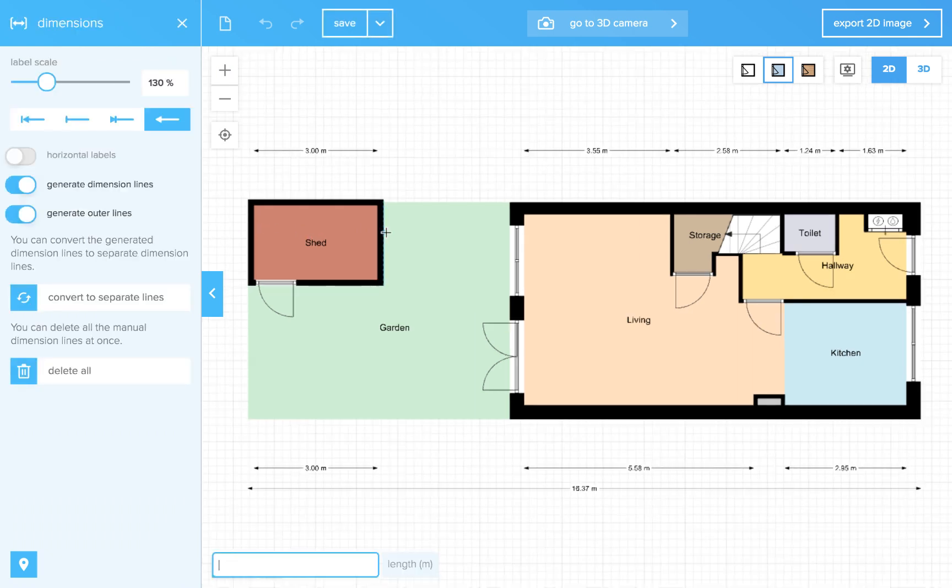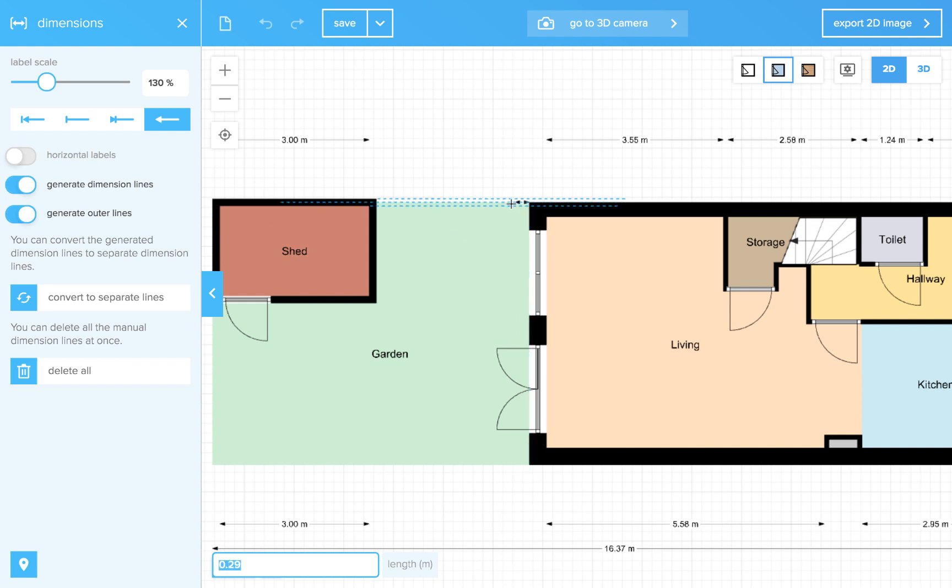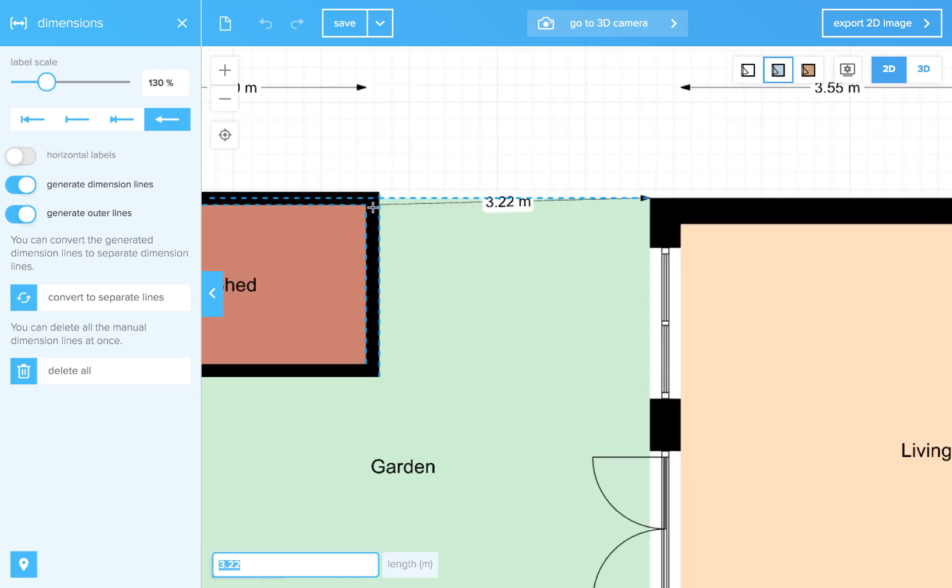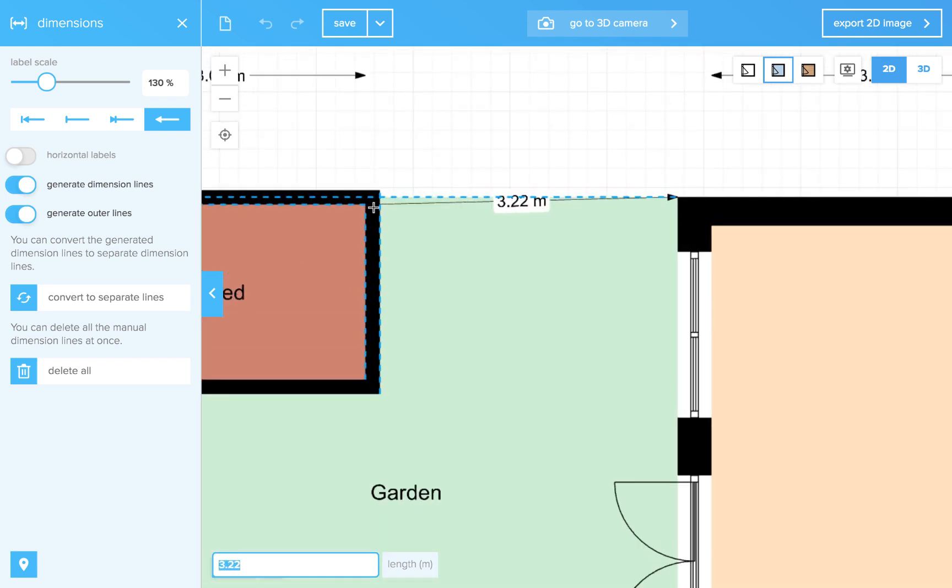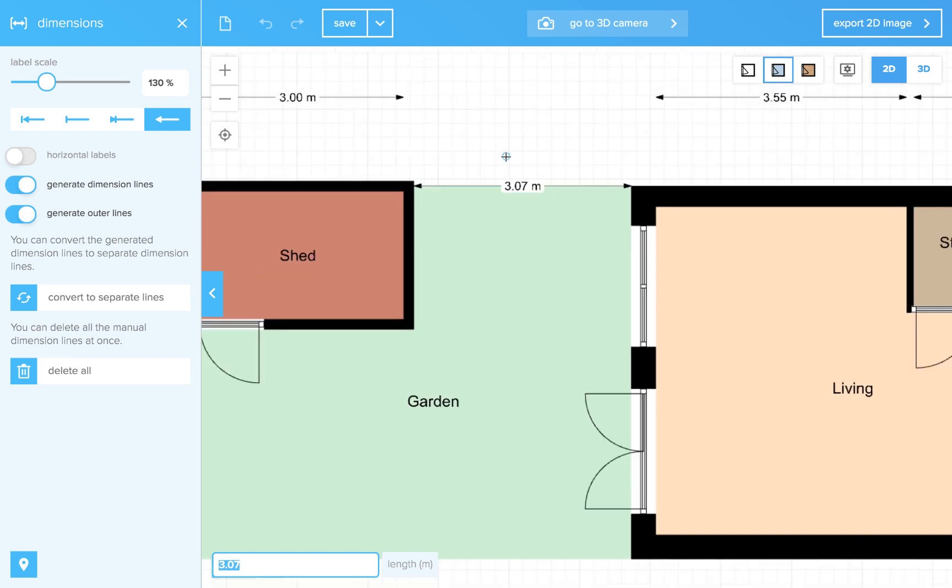We can also draw our own dimensions. These are separate lines so they do not affect your rooms. Click and drag your mouse and release and your dimension line is drawn.